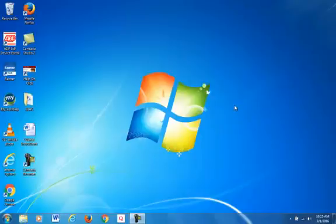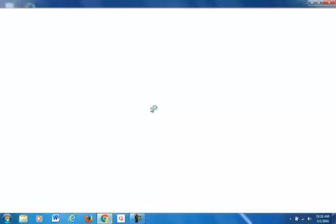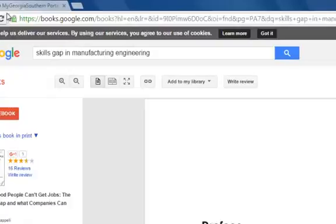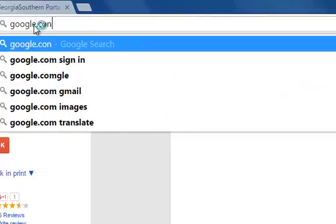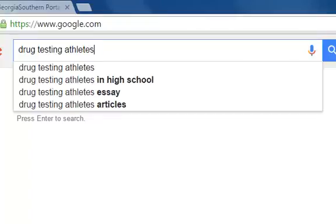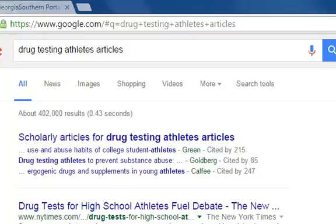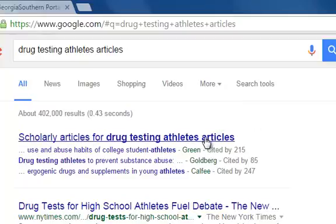My topic is drug testing athletes, dealing with probably every sport, for my English class. First I'm going to go to Google Chrome because that's a good internet browser — Internet Explorer isn't that great and it might shut down on me. I'm going to go to Google and type in 'drug testing athletes.' It gives me suggestions, so I'm going to go to articles and see what more information they can give me. The first one I see is scholarly articles for drug testing athletes.